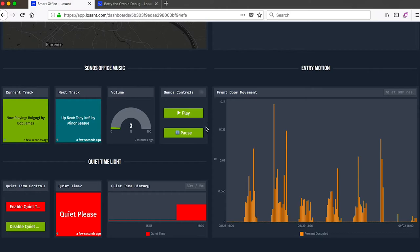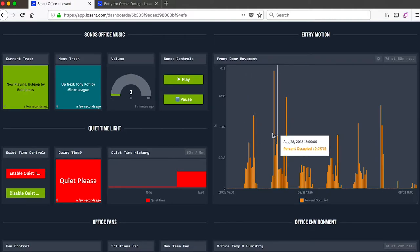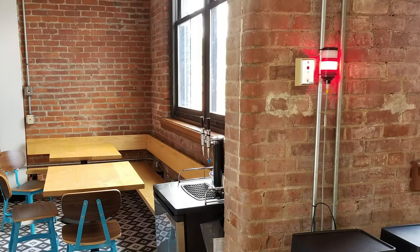If we keep going down, we have our input controls that allow us to control our office music through Sonos. We're also tracking activity at the front door. And since I am recording audio right now, I did turn on the quiet time light to let everyone else in the office know they should try to be a little bit quiet.